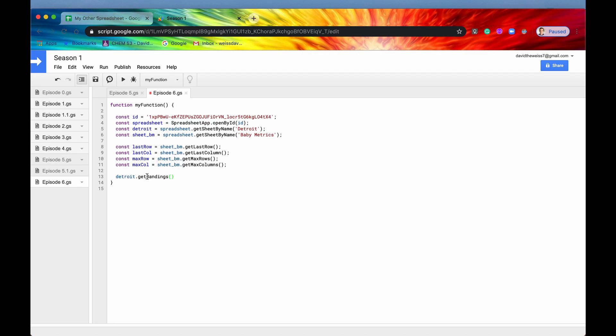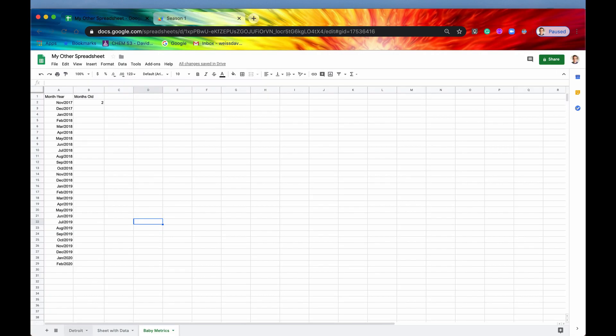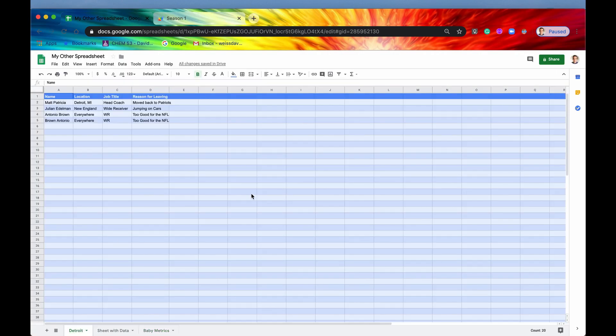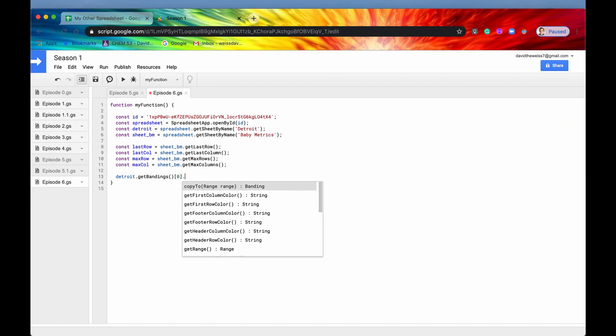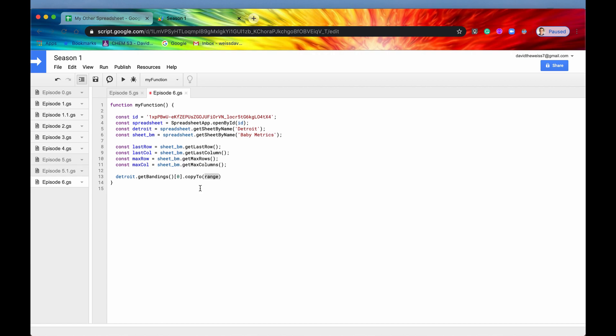So what you want to do is you get your sheet, which is Detroit, and you access a method called get bandings, which we haven't covered yet, but that's basically all the alternating colors. And then as you could see, it returns an array of bandings. So we're just going to take the first banding. There's only one in here, so we're taking that. And then we're going to say copy two.